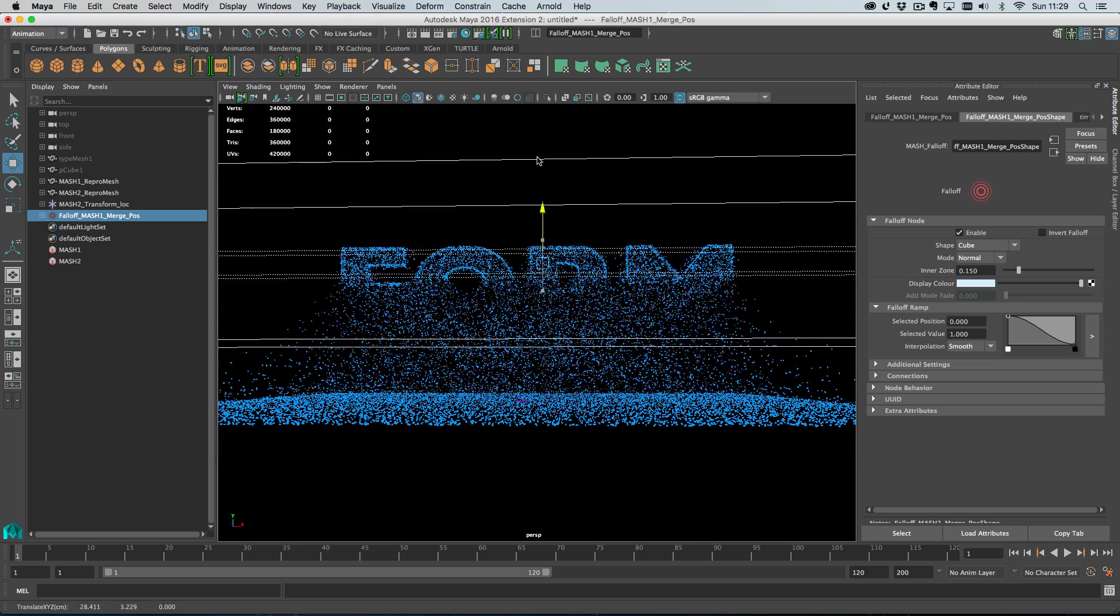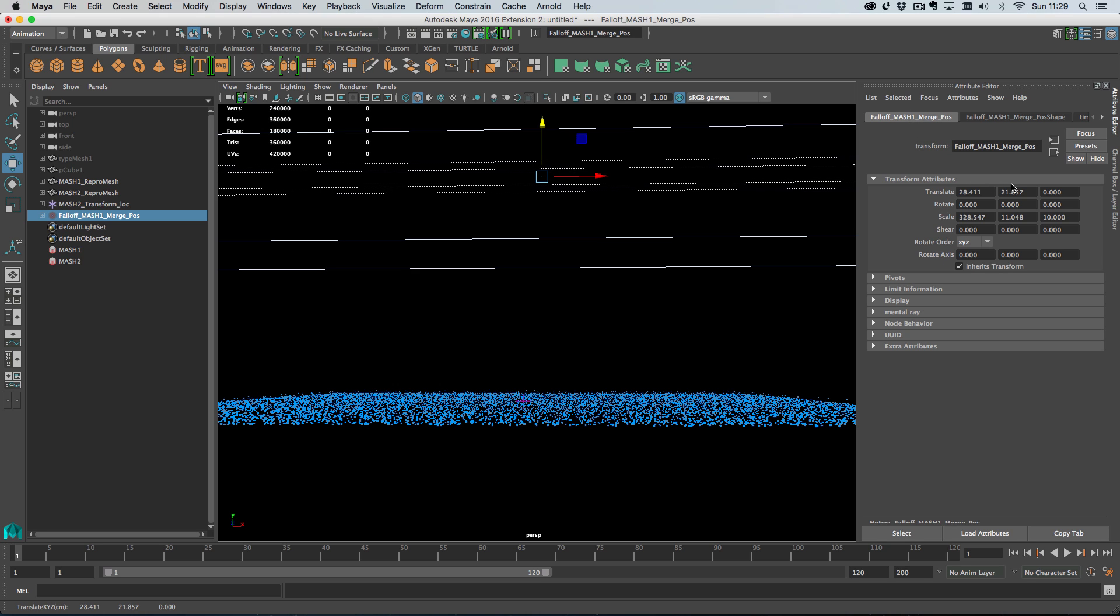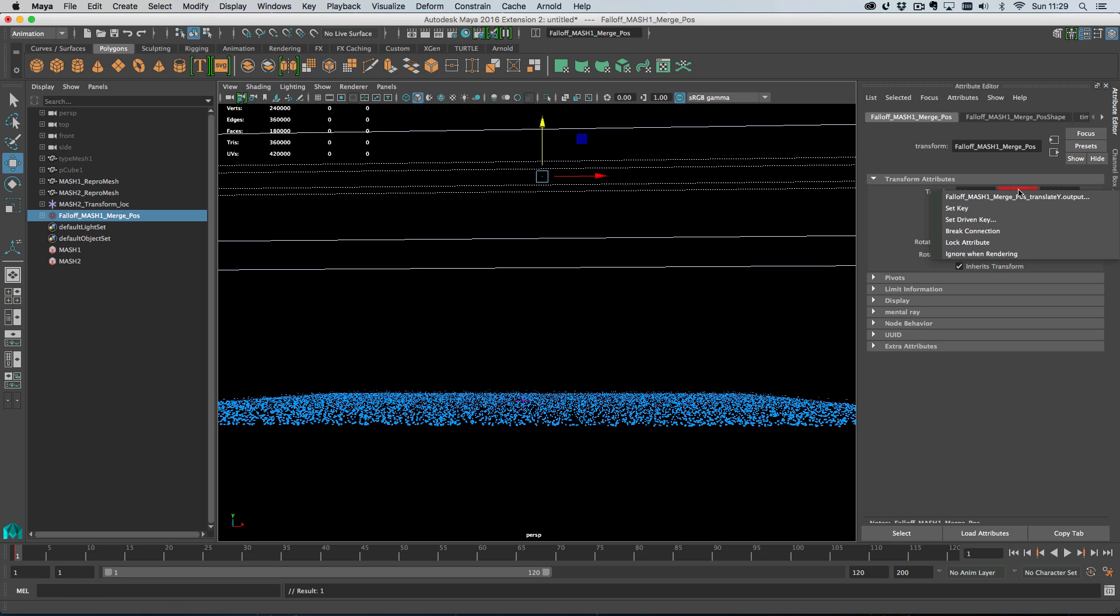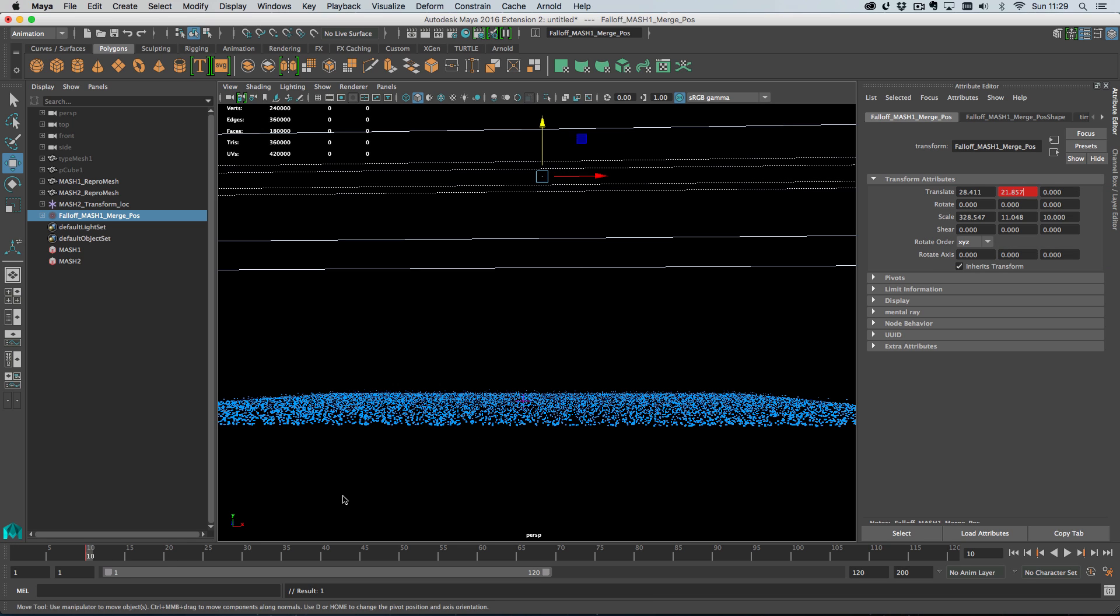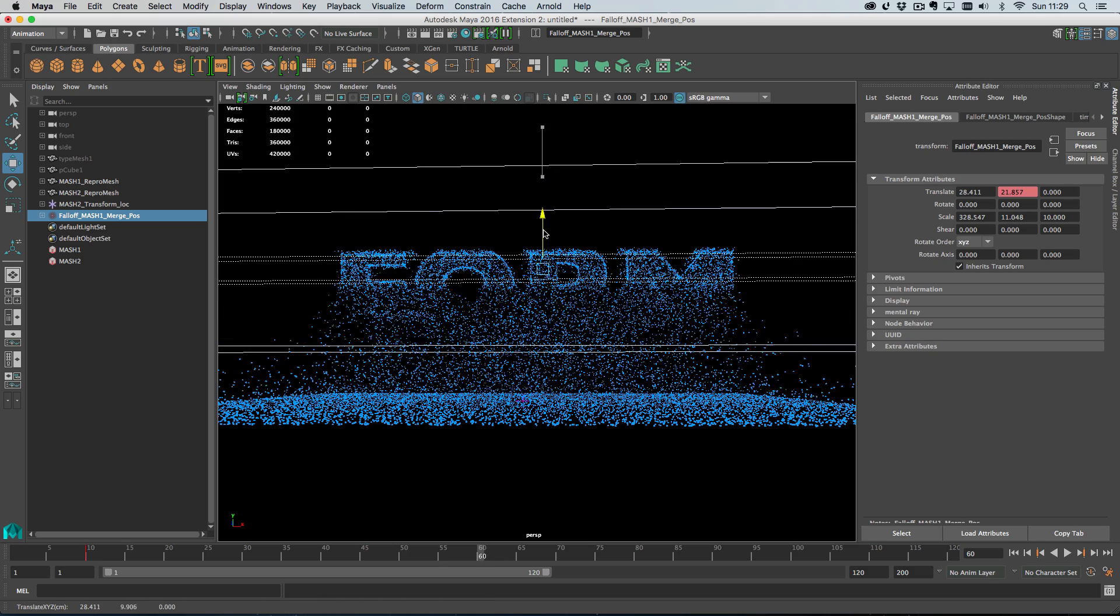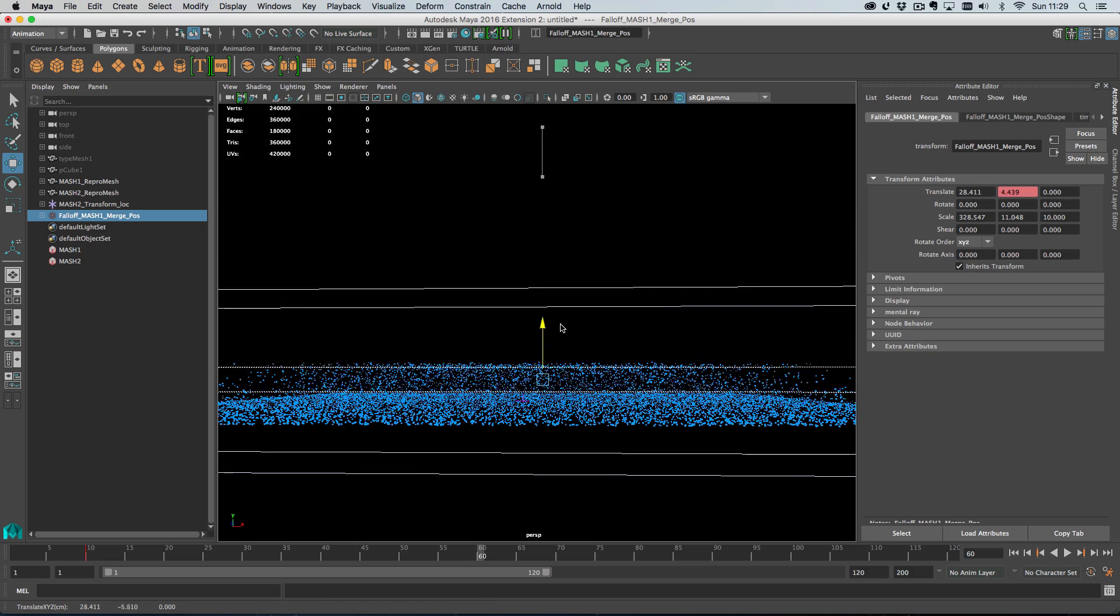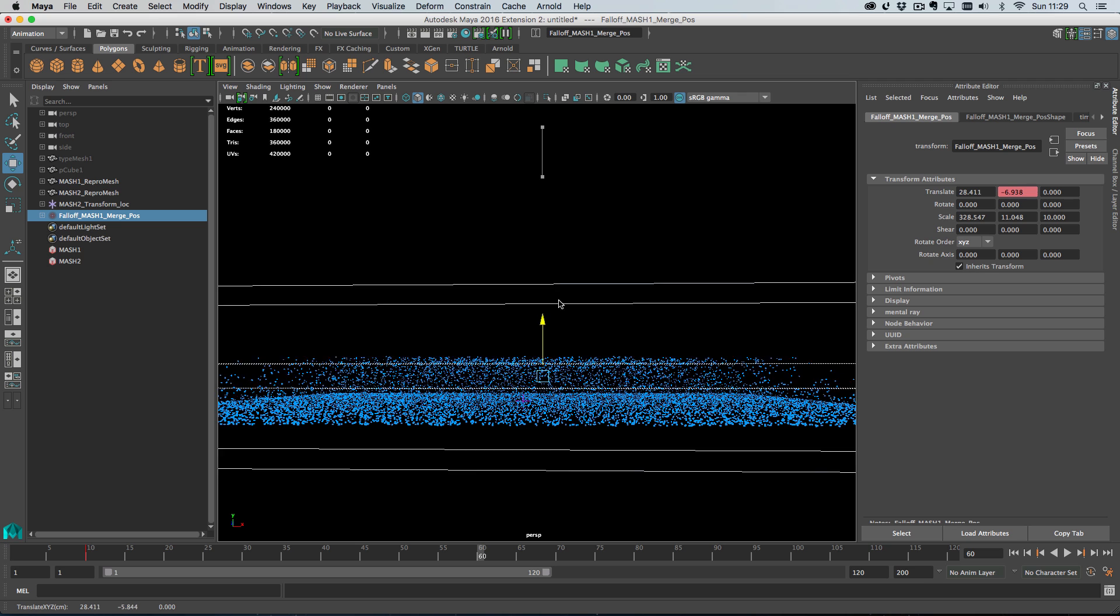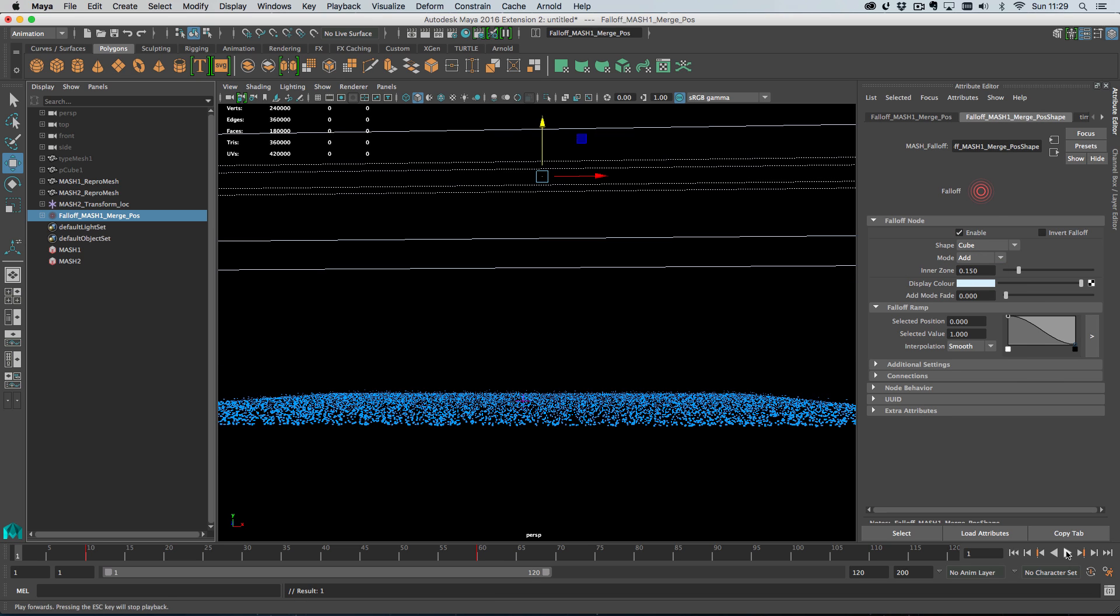First of all I need to animate it passing through the object. Let's set a keyframe on frame 10, and then on frame 60 let's set a keyframe at the bottom. We can finish something like here, set the keyframe there. Then on the falloff object itself we just need to change the mode from normal to add. When I rewind and play this, our falloff object moves through the word and the word is formed.